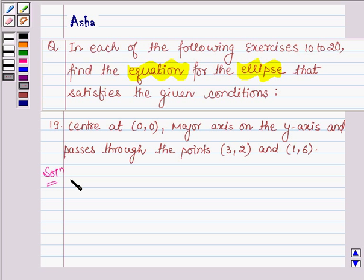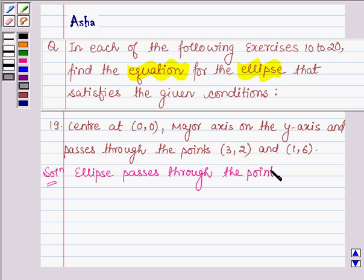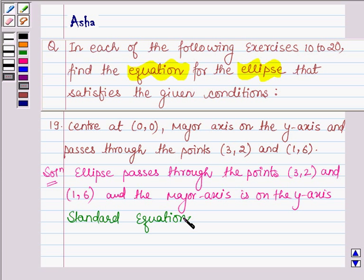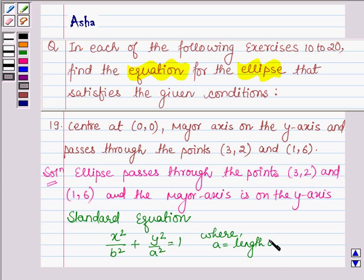Let's start with the solution. We are given that the ellipse passes through the points (3, 2) and (1, 6), and the major axis is on the y-axis. This implies the standard equation of the ellipse is x² / b² + y² / a² = 1, where a is the length of the semi-major axis and b is the length of the semi-minor axis.